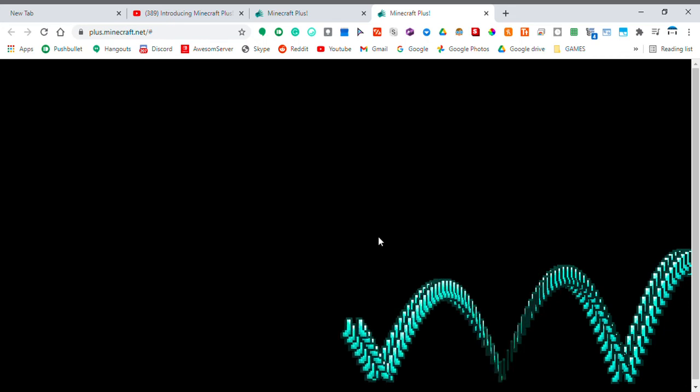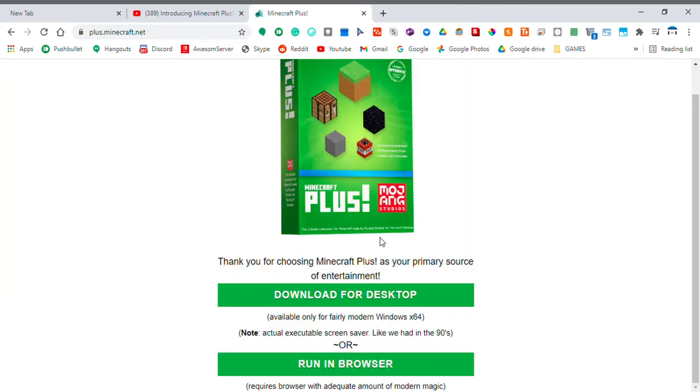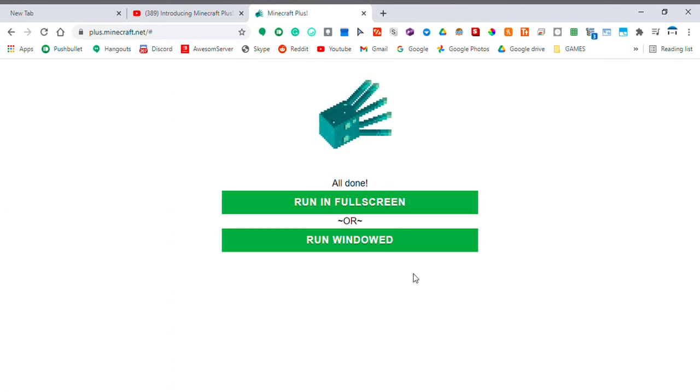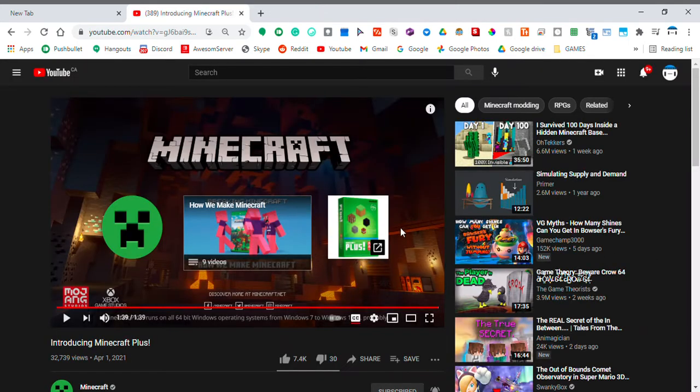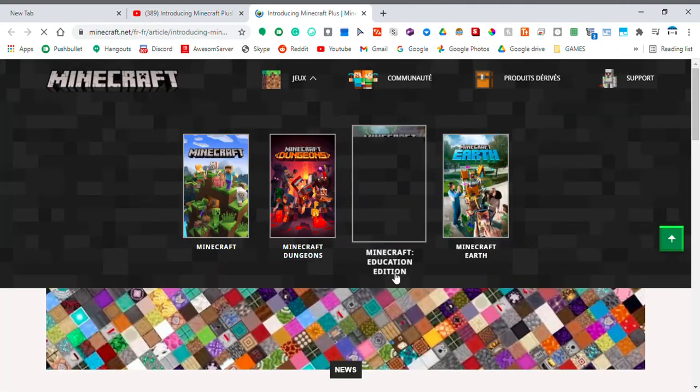It's just a bunch of screen savers. Albeit some pretty laggy ones. But yeah, that's it. You know what? I'm gonna download this.